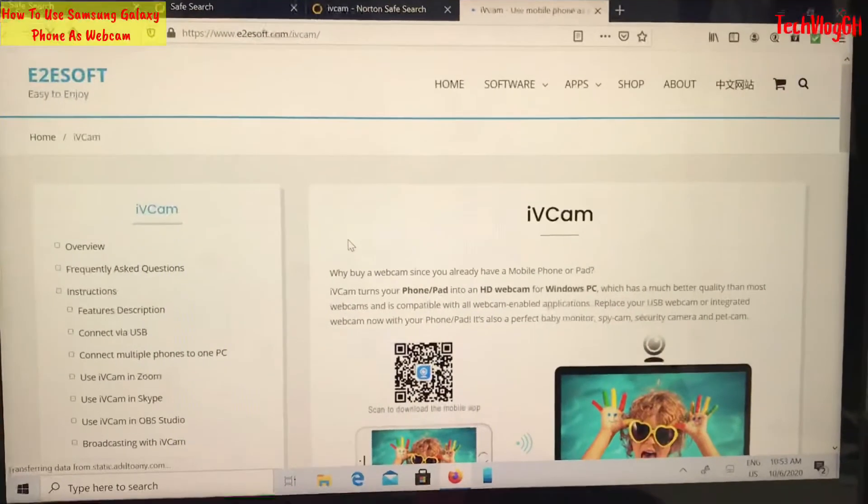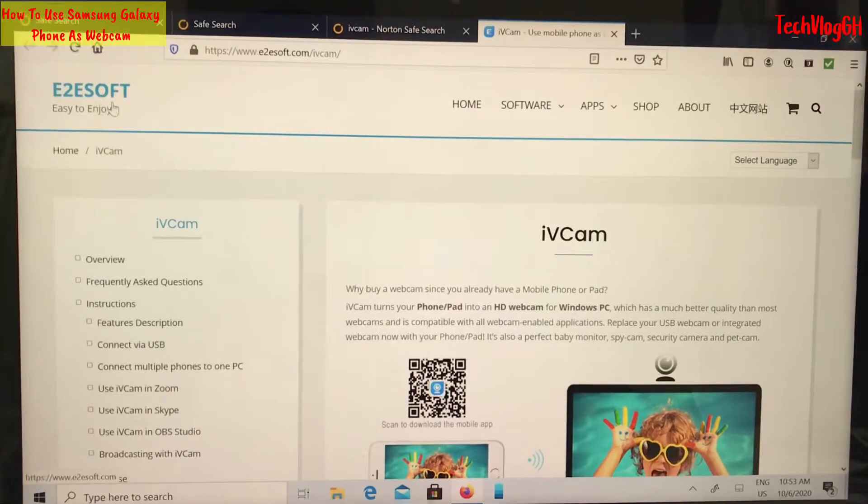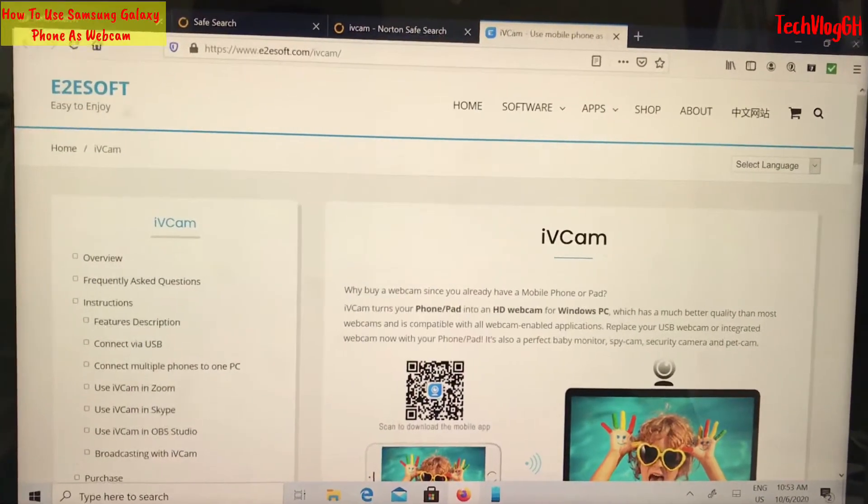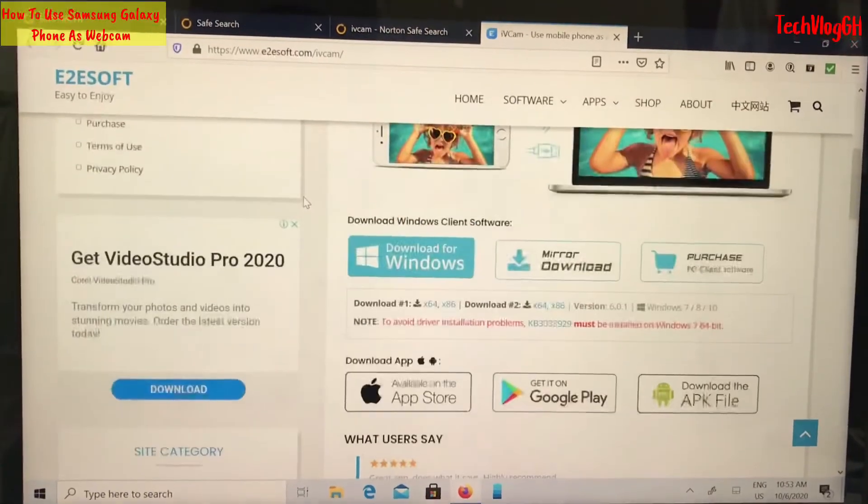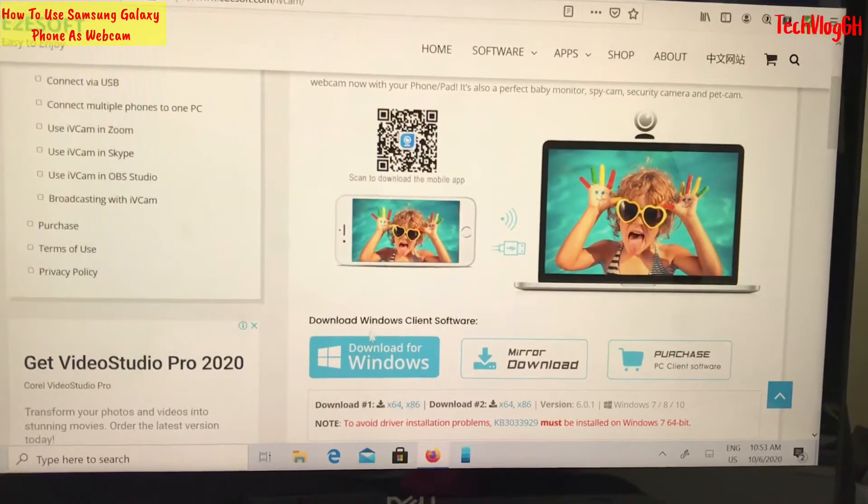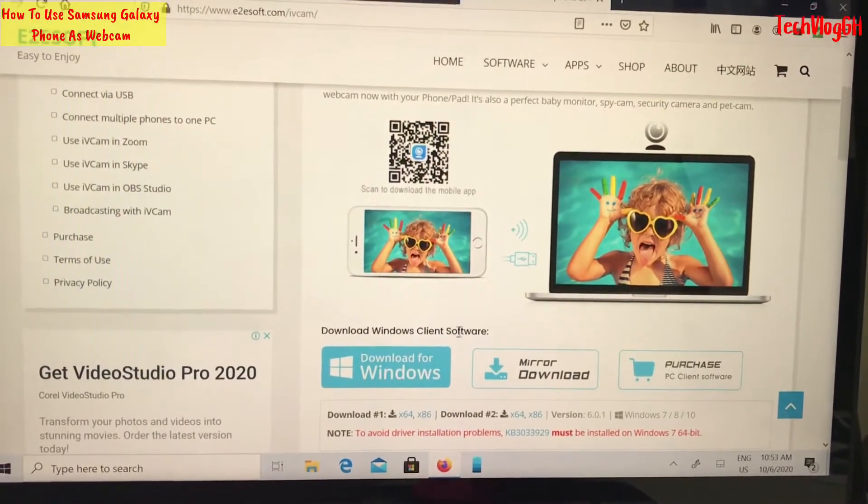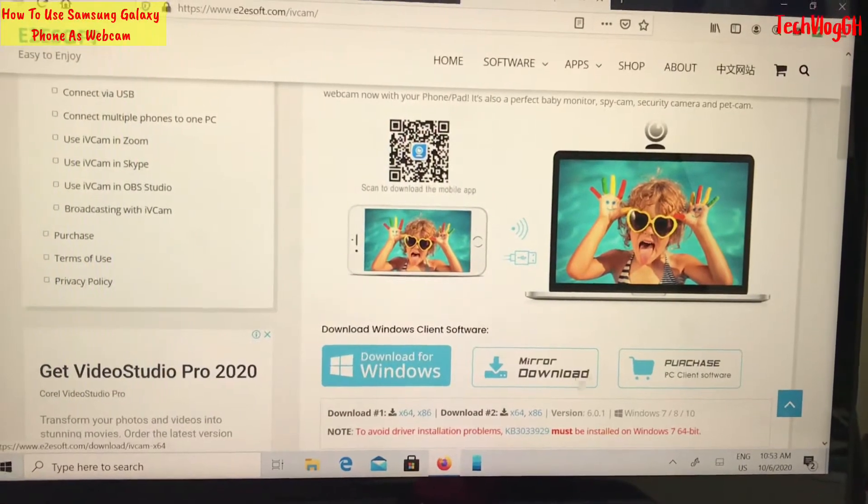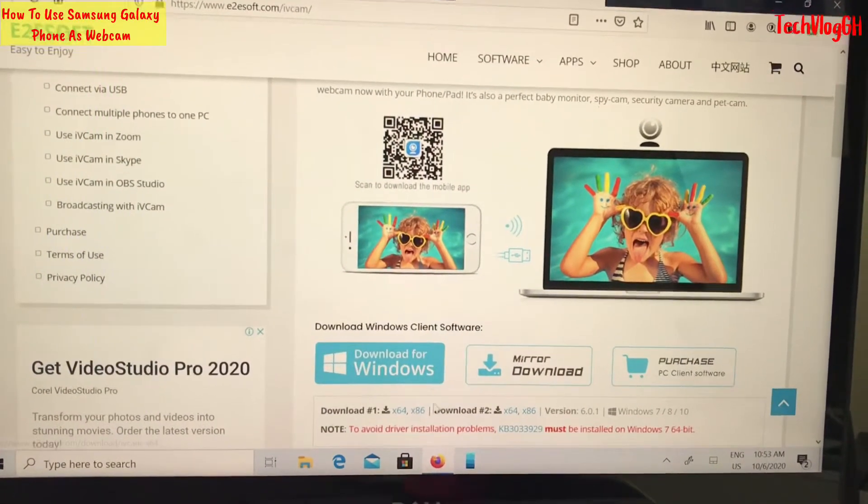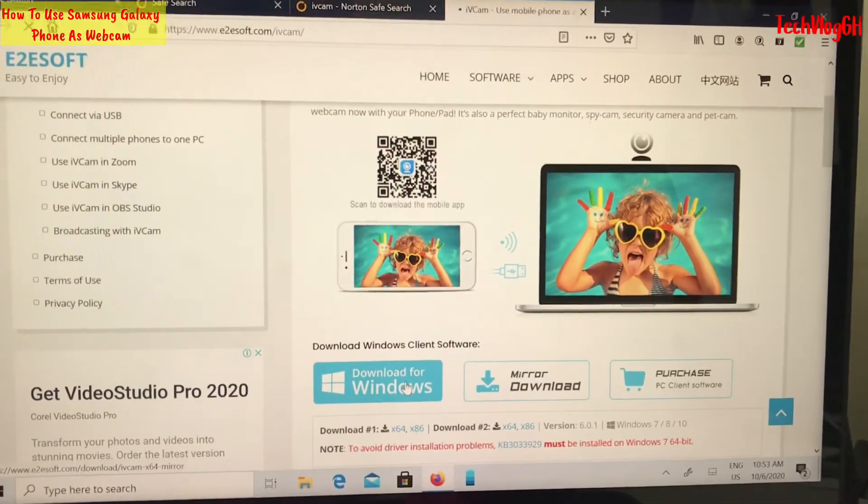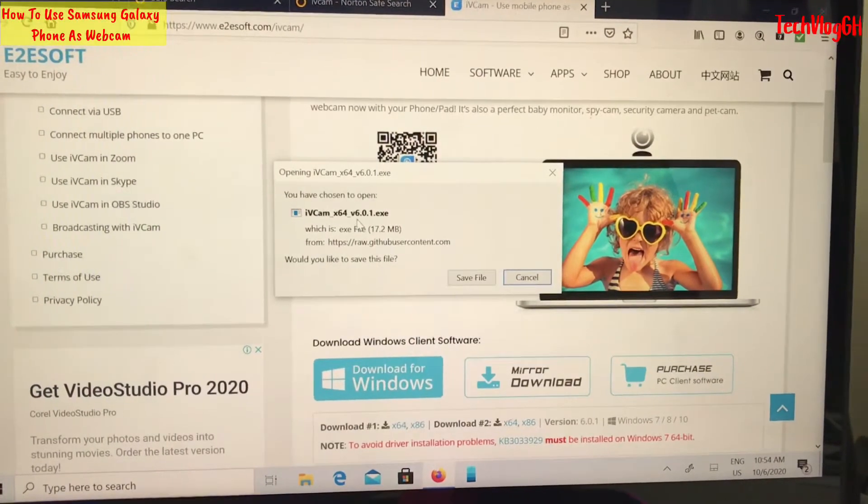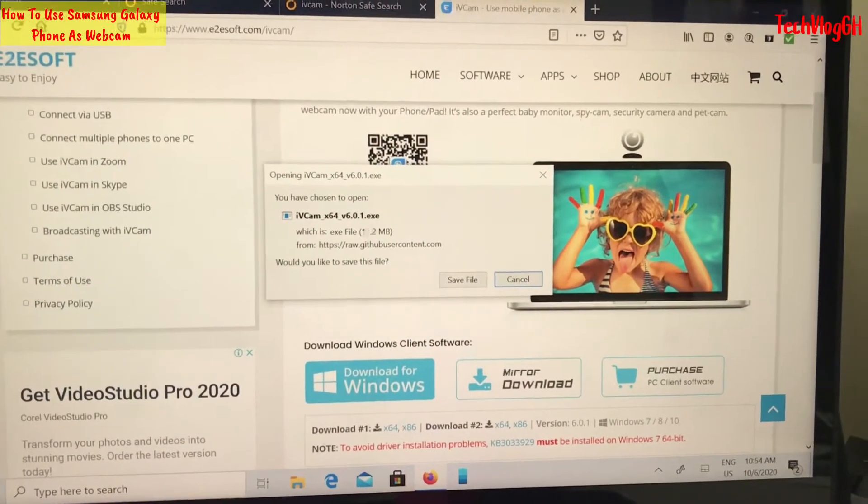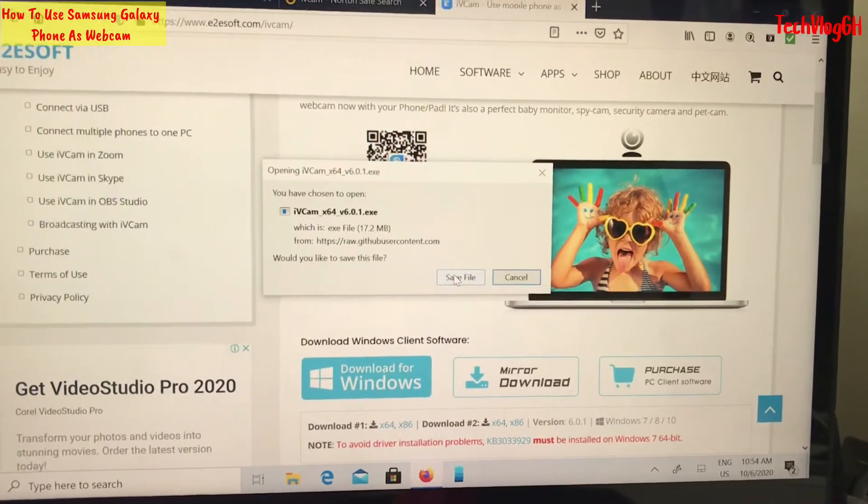On this page, you will see the software. There's an option that says download Windows client software. Click download and choose to open it.